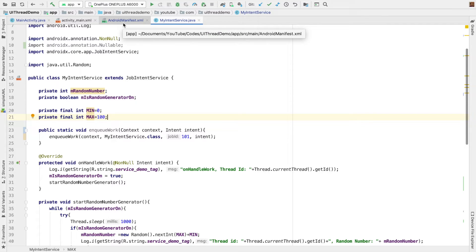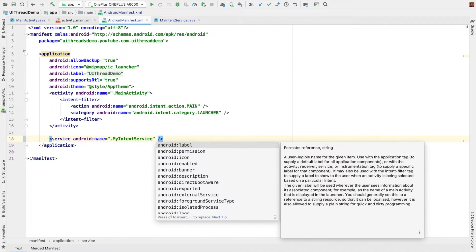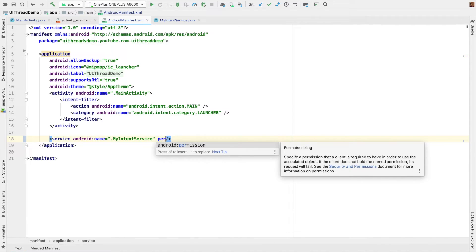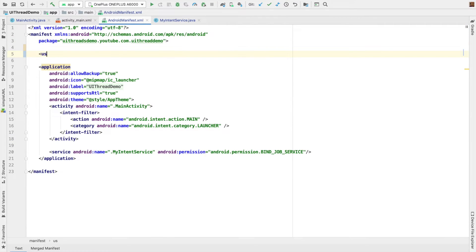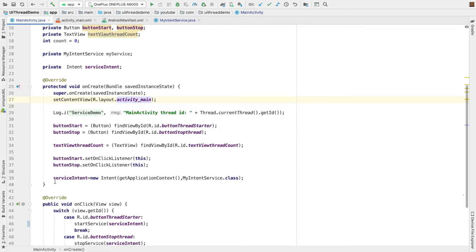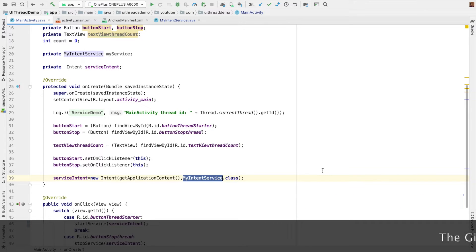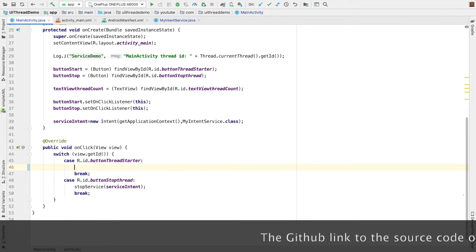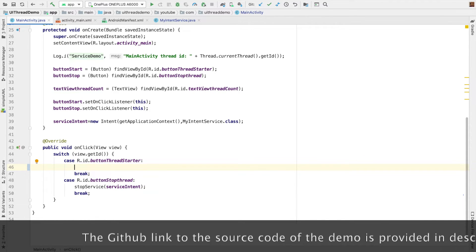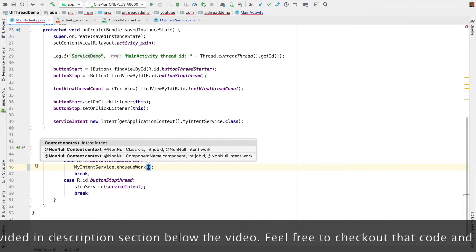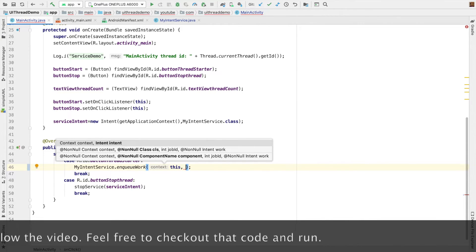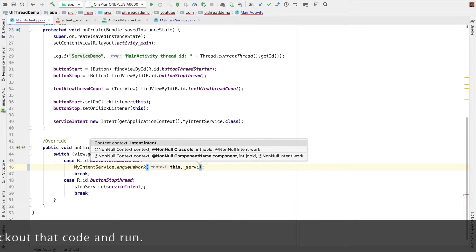We have to do some additions to the manifest file. In the place where we declare the service, we add the permission — android.permission.BIND_JOB_SERVICE. And we also need to add a uses-permission for WAKE_LOCK. Now it's time to start the service from the activity. The old way of starting a service won't work here. When clicking the start service button, we invoke the static method MyIntentService.enqueueWork, passing context (this) and the service intent.